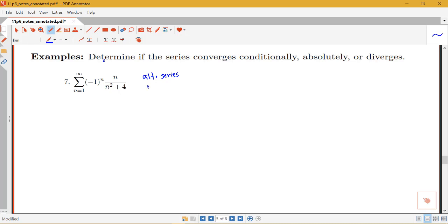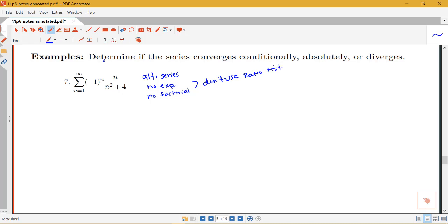I notice that I don't have any exponential terms and I don't have any factorial terms. I really just have p-series type things — n to the first power in the numerator and n to the second power in the denominator. So we don't want to use the ratio test; instead, I have to think back to my procedure for determining conditional or absolute convergence, which means starting by looking at the sum of the absolute value.